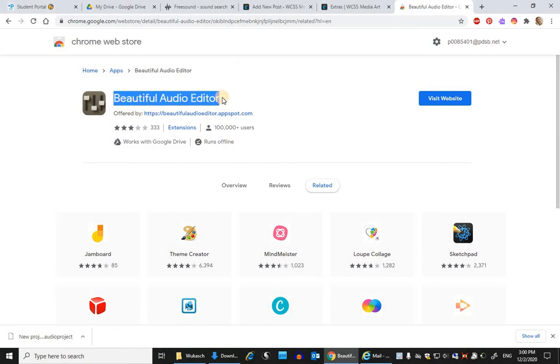And if you haven't gone to the Chrome Web Store to add it as an extension, then please do that now.